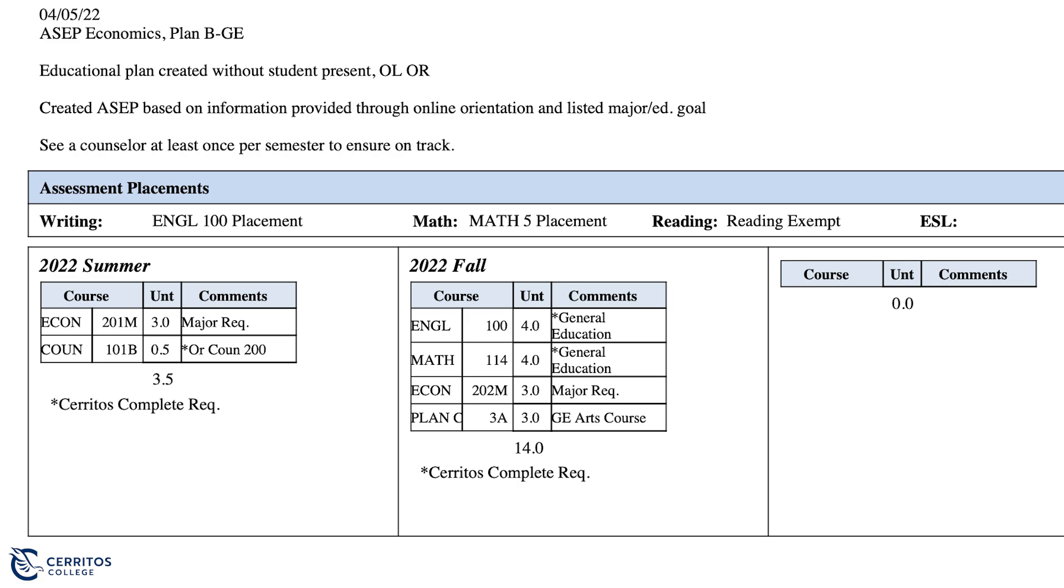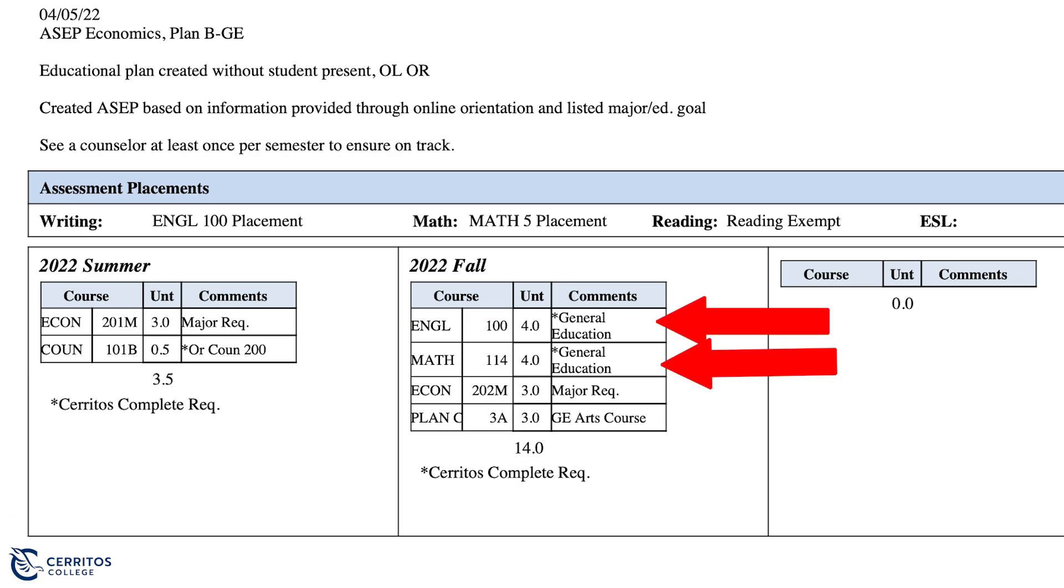Most likely, if you are a Cerritos Complete student, you will be enrolling into the Summer Counseling 101B. And in the Fall, you will be enrolling into an English and a Math class depending on the major you choose.